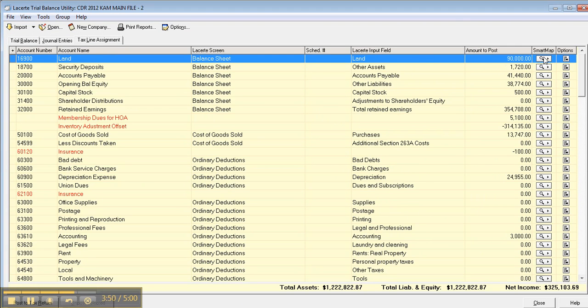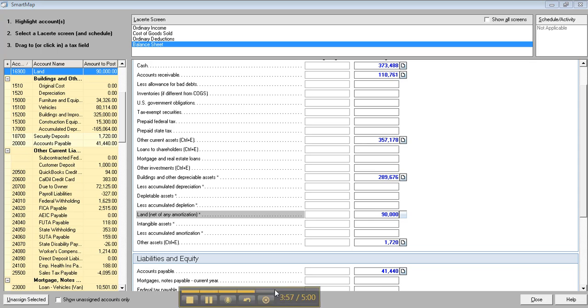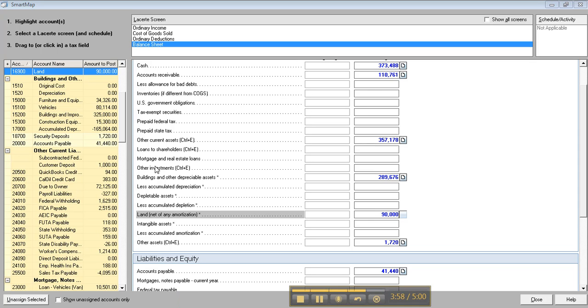Click smart map over here on the right, just choose one of them, and all of these have been mapped already to the appropriate field and updated those fields for me. And then I can post it to the return.